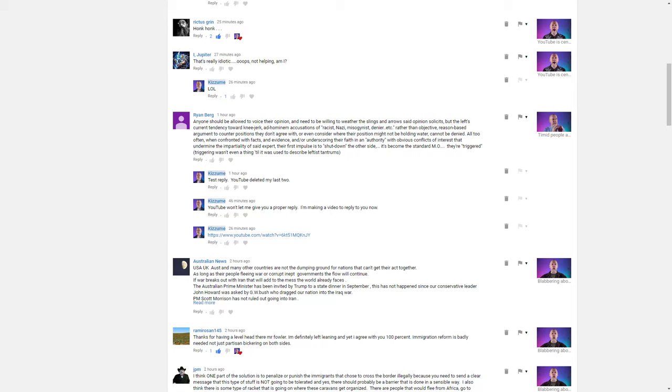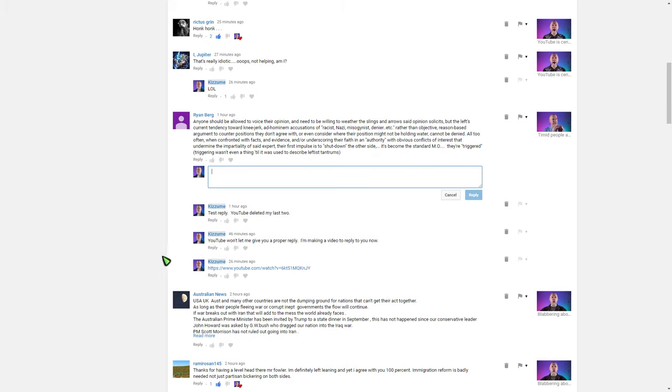All right, so people are asking whether I am absolutely sure that YouTube is deleting the comments, and I'm saying yes. I'm going to type, I'm going to have something in my clipboard to try to post this one more time.